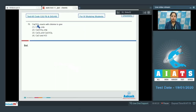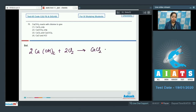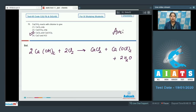Ca(OH)₂, that is calcium hydroxide, reacts with chlorine. Writing the reaction: 2 Ca(OH)₂ + 2 Cl₂ gives CaCl₂ + CaOCl₂ + H₂O. That means the correct answer is option number 3 — Ca(OH)₂ reacts with chlorine to give CaCl₂ and CaOCl₂.